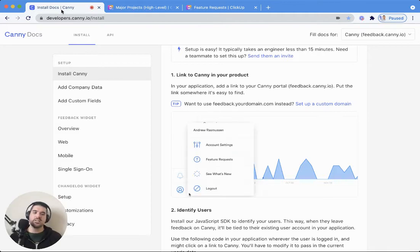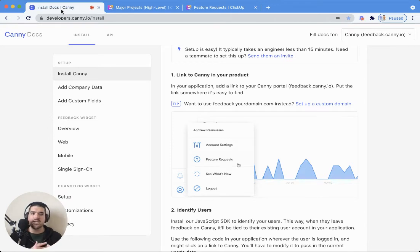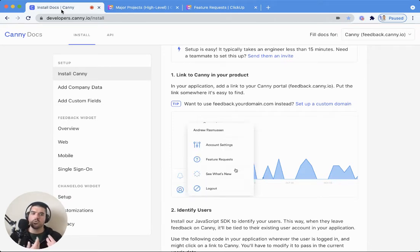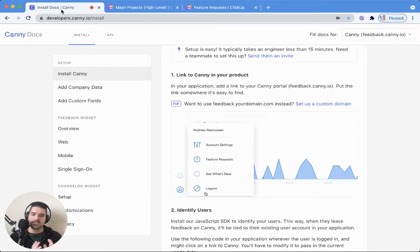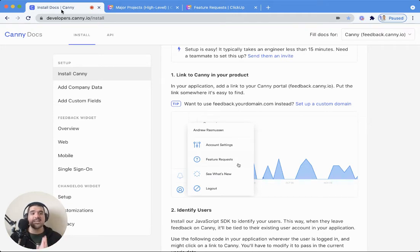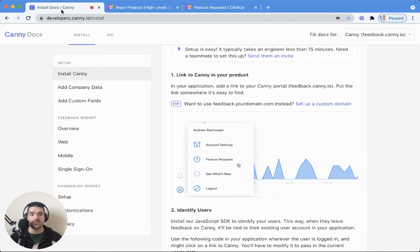The best place to put that feedback link is probably going to be somewhere where your customers are already communicating with you or setting something up in some way. A help menu, a settings menu, a dedicated feedback tab, something like that is a great place to put a link to Canny. And you can put multiple links to Canny in your product, by the way. So don't be shy.